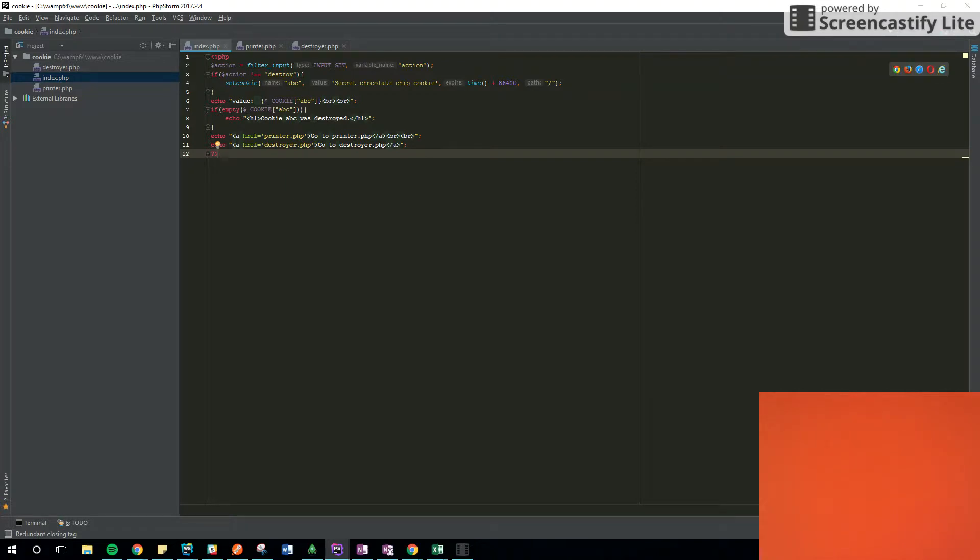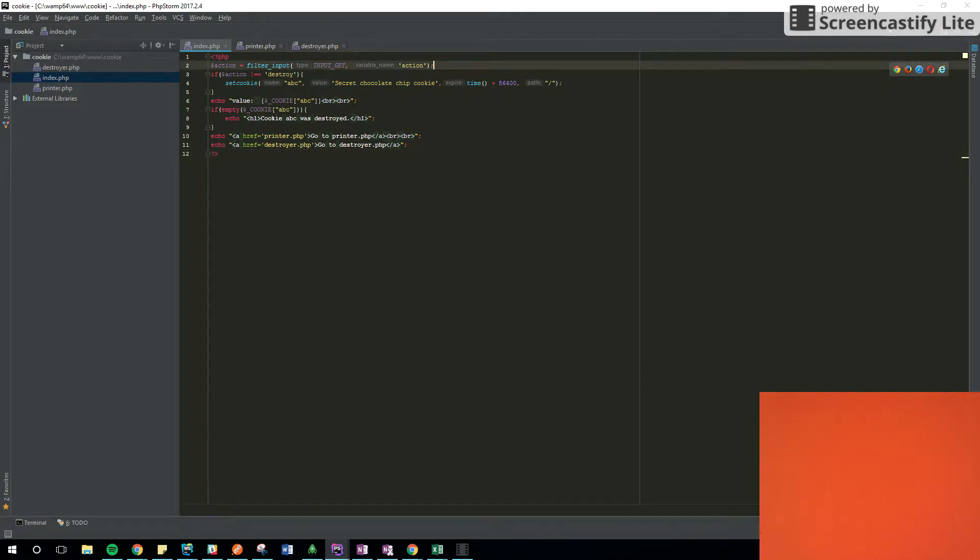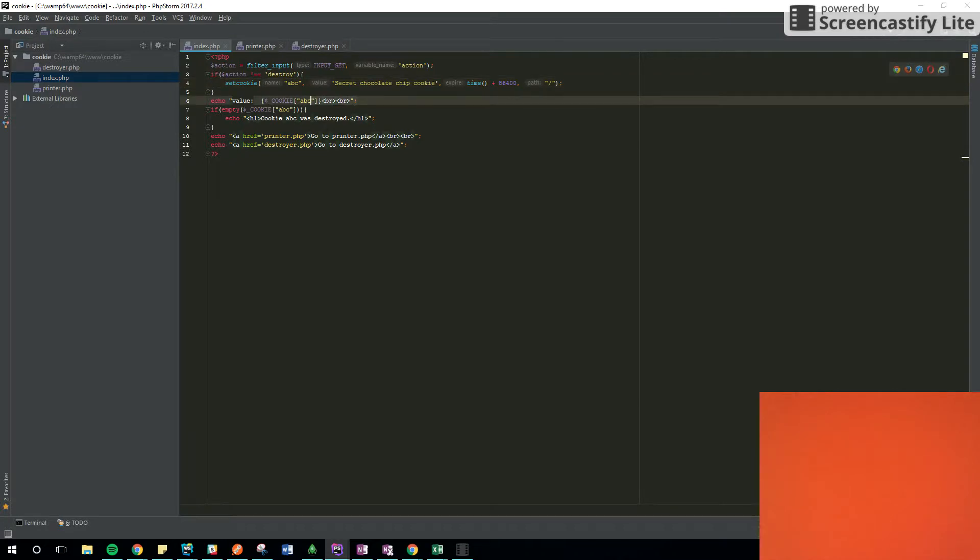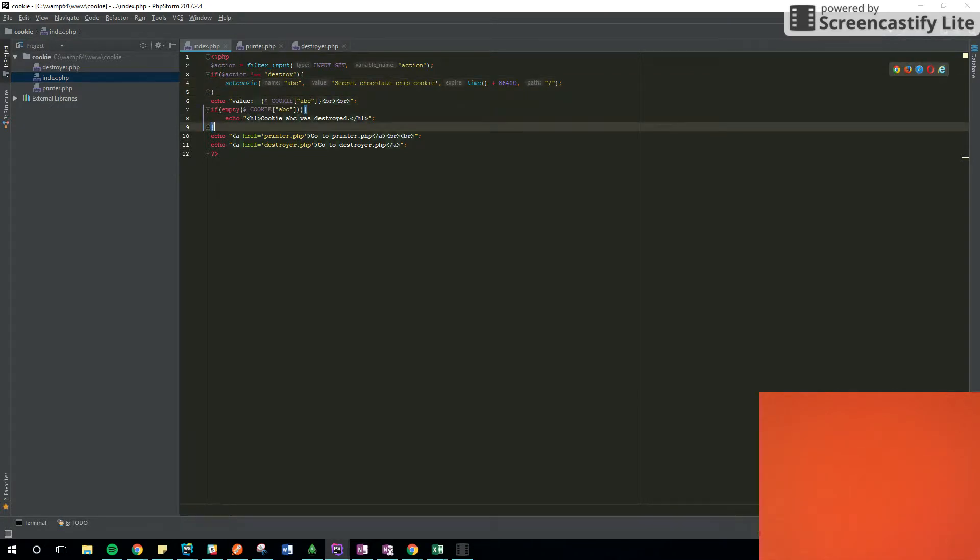In the index.php file, I'm setting the cookie. I'm getting an action, I'm going to explain that later. And then I'm setting the cookie. That's going to live only for a day. And then I'm printing the value of the cookie.